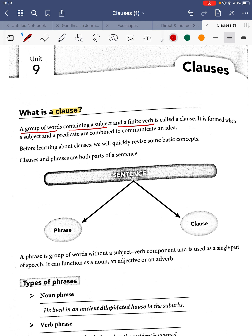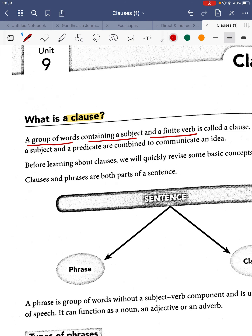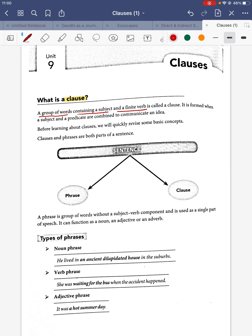A clause is a group of words containing a subject and a finite verb. It must have a subject and a finite verb — not just an auxiliary or modal verb, but a finite verb like eat, place, sing, walk, fight. A clause is formed when a subject and predicate are combined to communicate an idea, so it essentially communicates a complete sense — that is a clause.